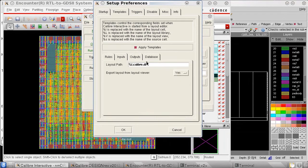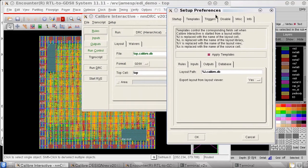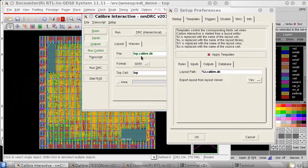Notice that the Layout Path field includes %L, which refers to the cell name of the design we currently have open.